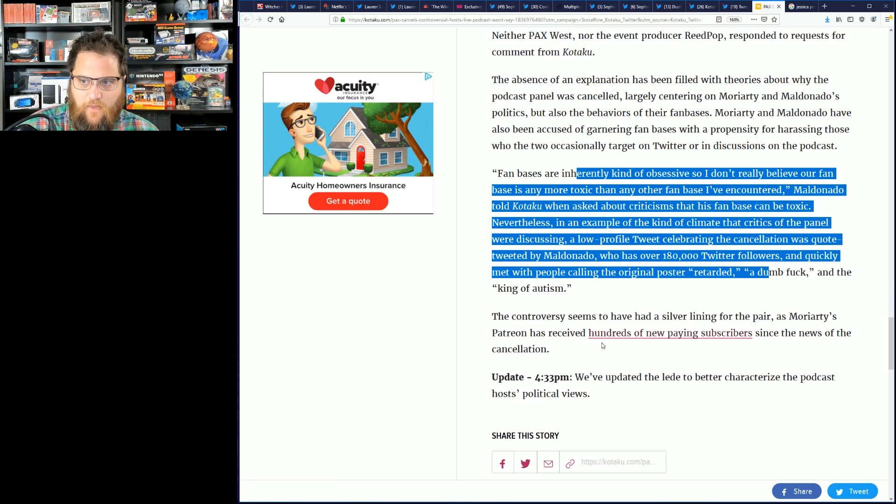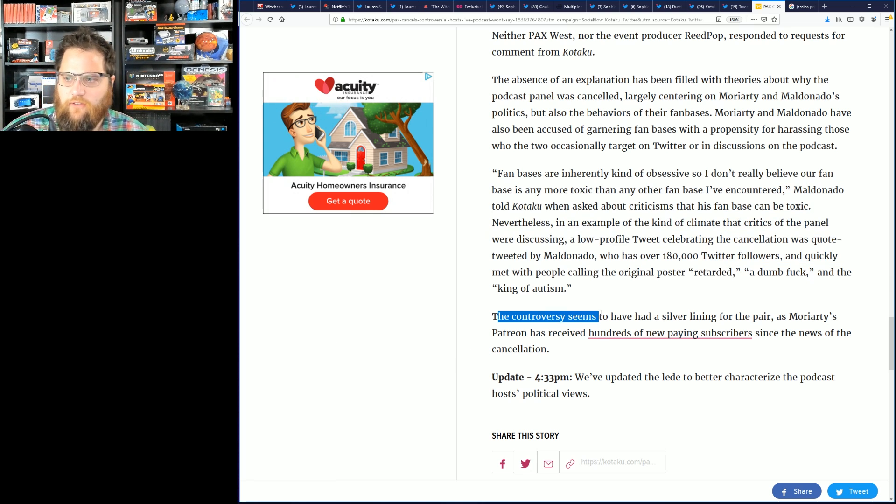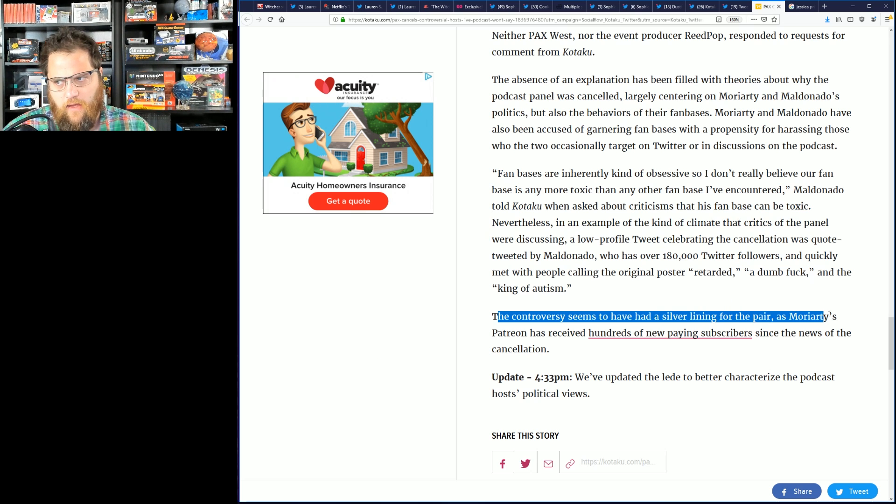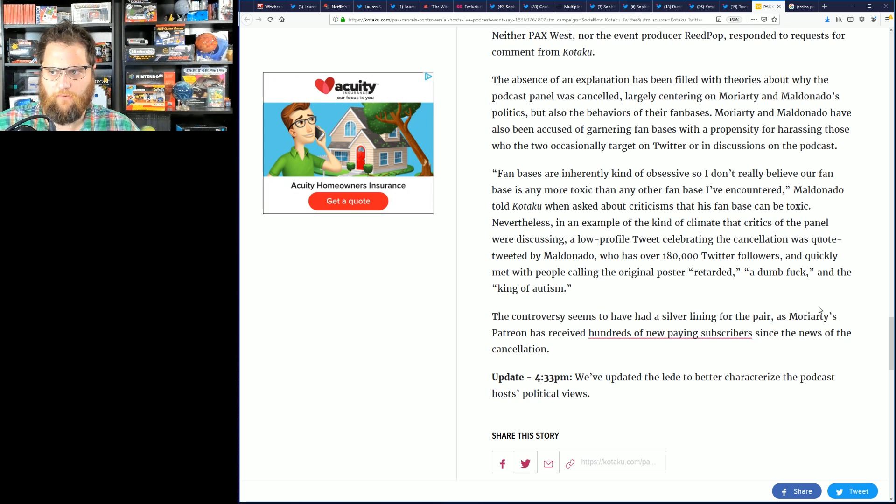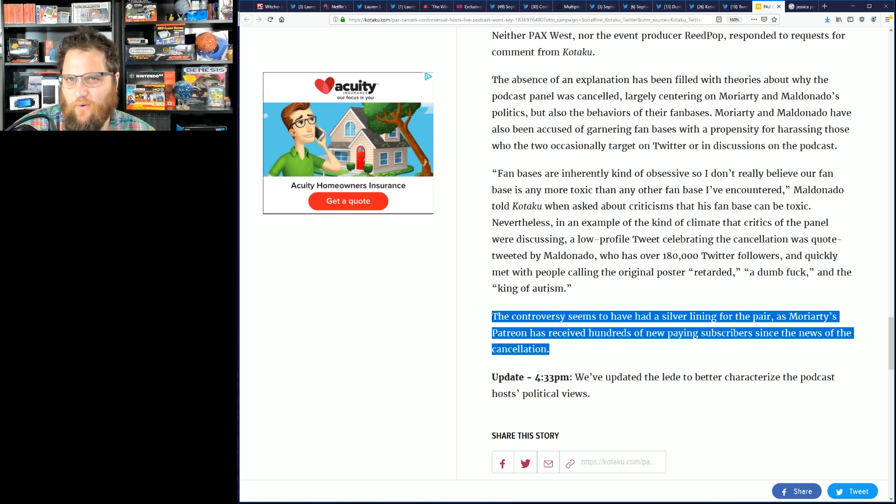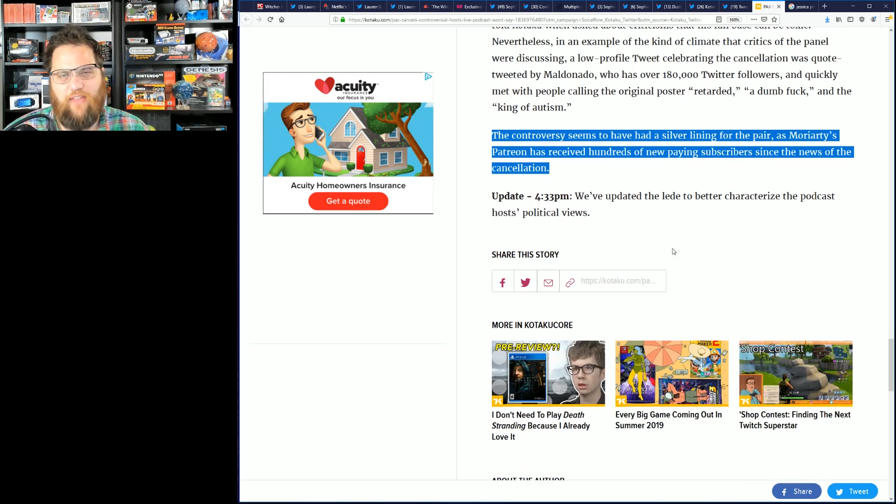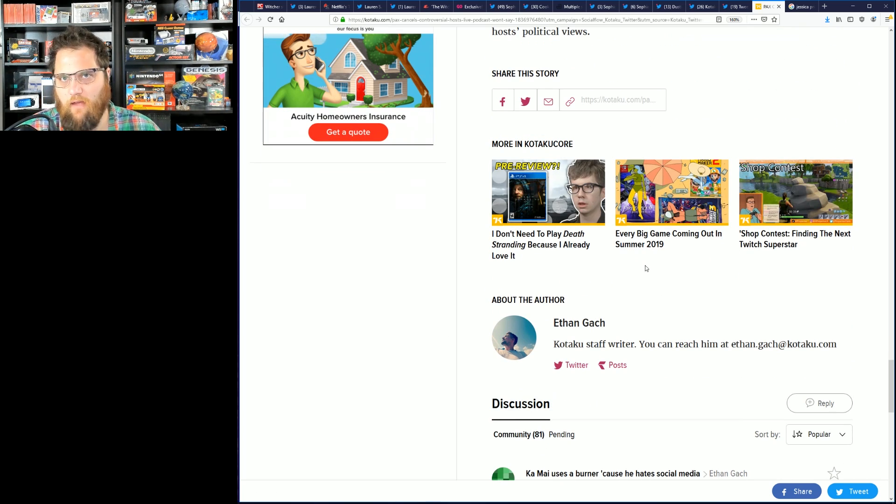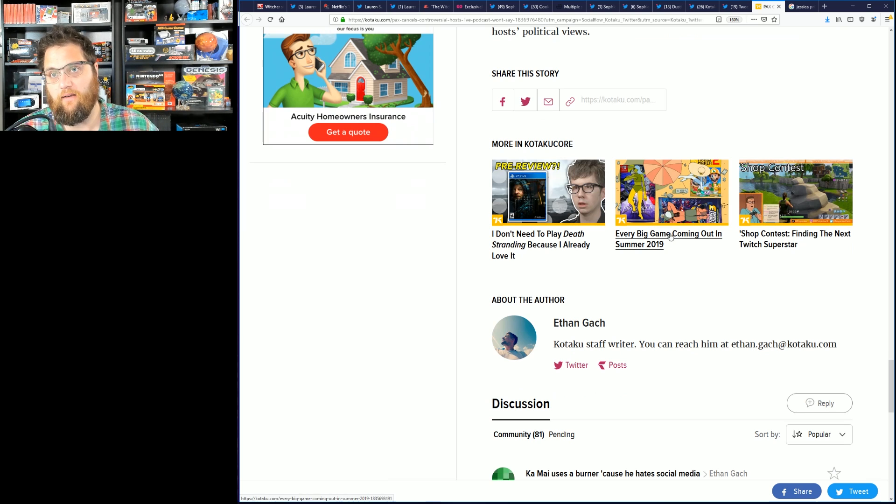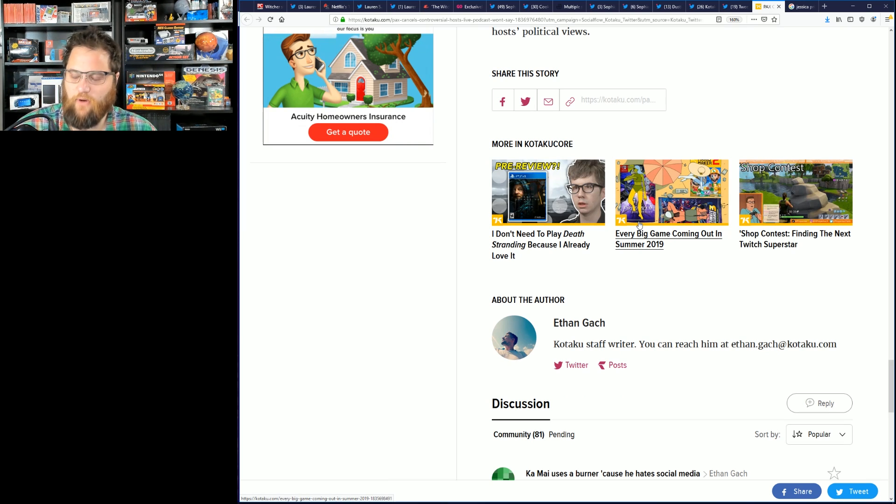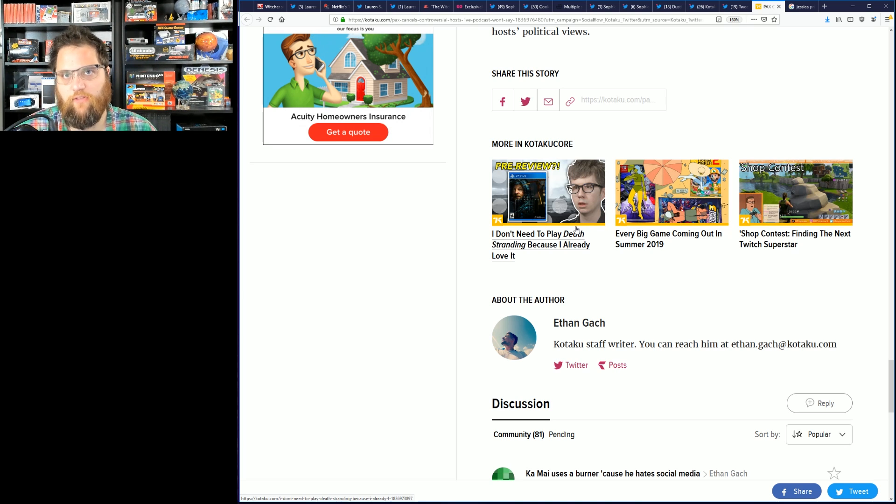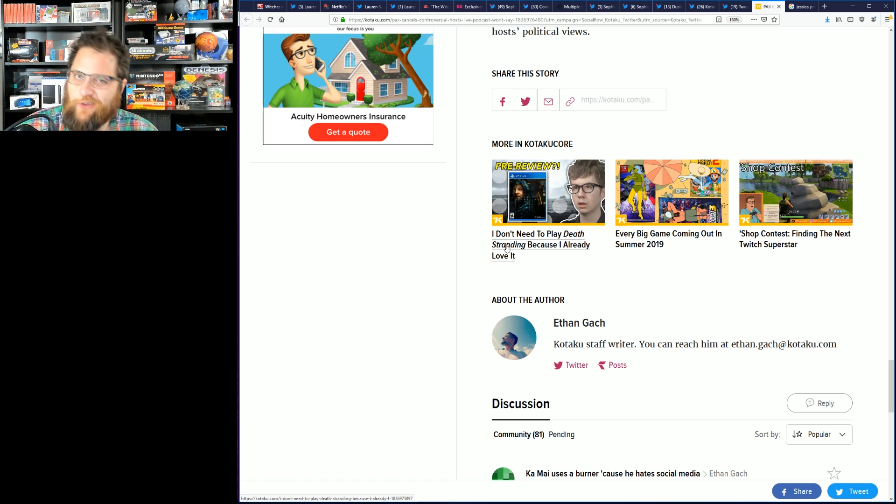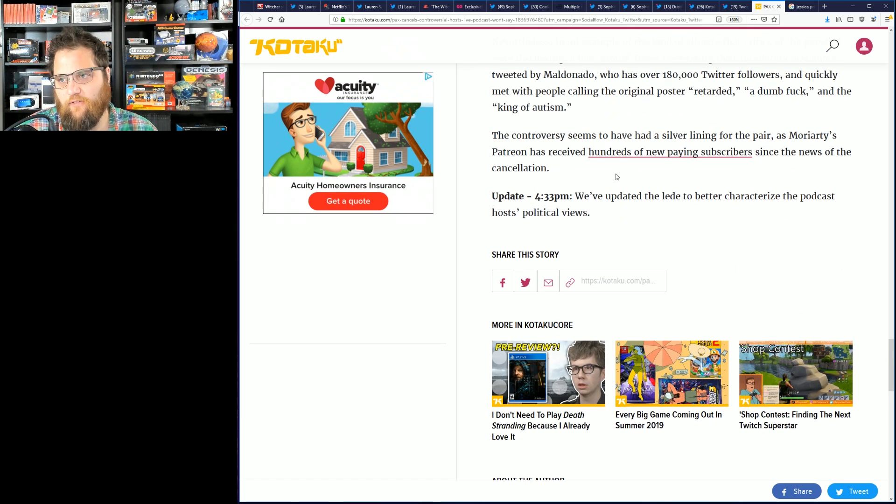The controversy, and here's how you can really tell, the controversy seems to have had a silver lining for the pair as Moriarty's Patreon has received hundreds of new paying subscribers since the news of the cancellation. So that's supposed to make it okay, Kotaku? Is that your point? Like because they have new Patreon backers, their deplatforming is supposed to be okay? You know, their podcast about video games at a video games conference which would have brought, which definitely had sold tickets for PAX West, brought people into the doors, had people there who wanted to spend money, who were interested in other panels.